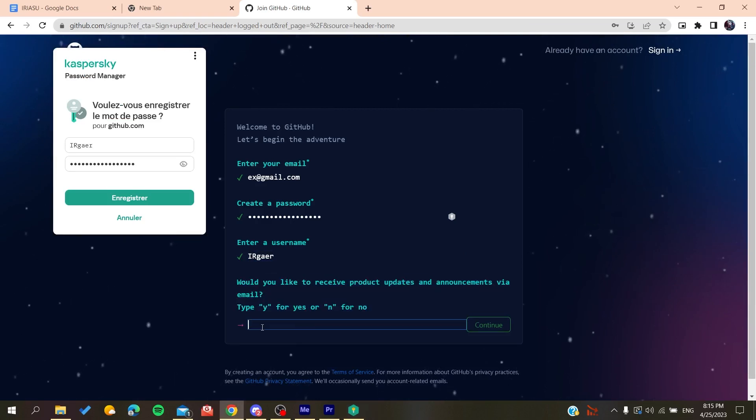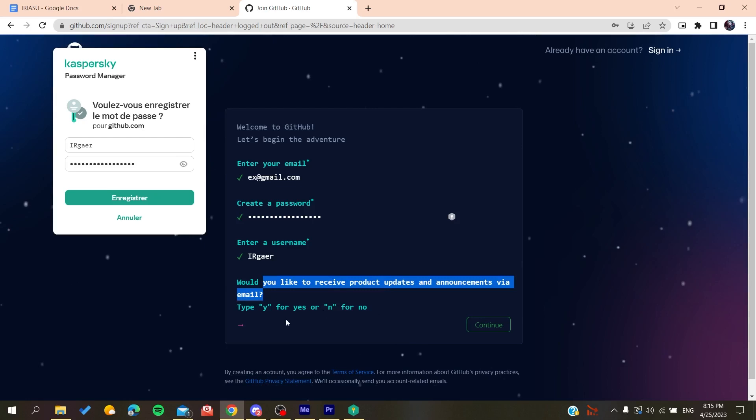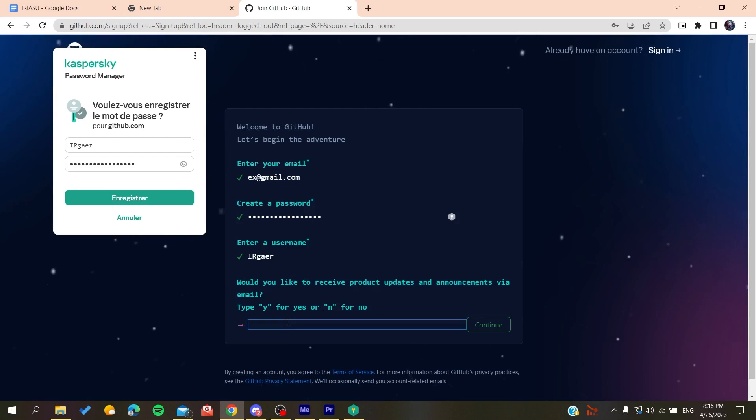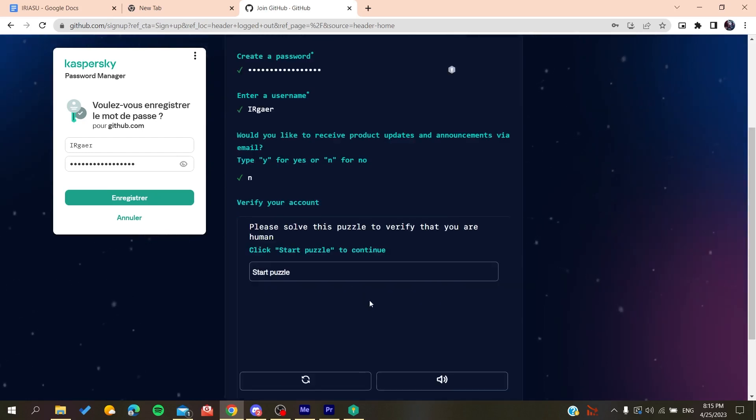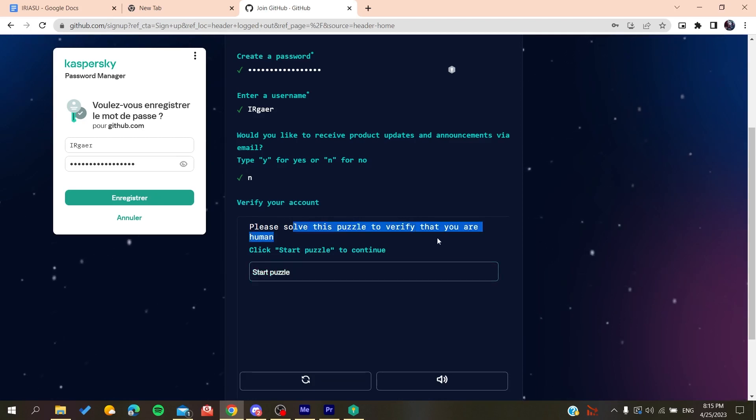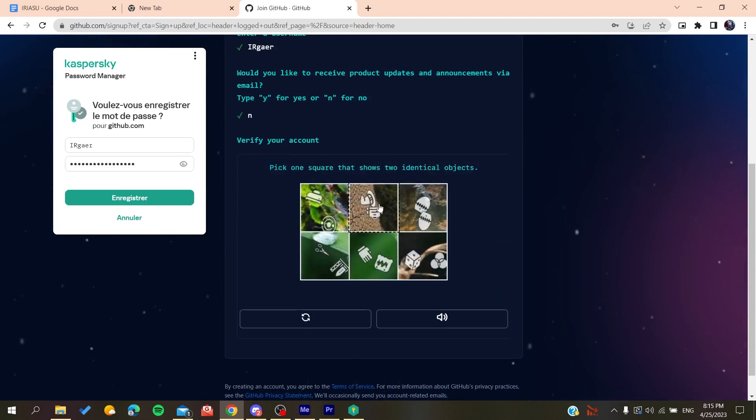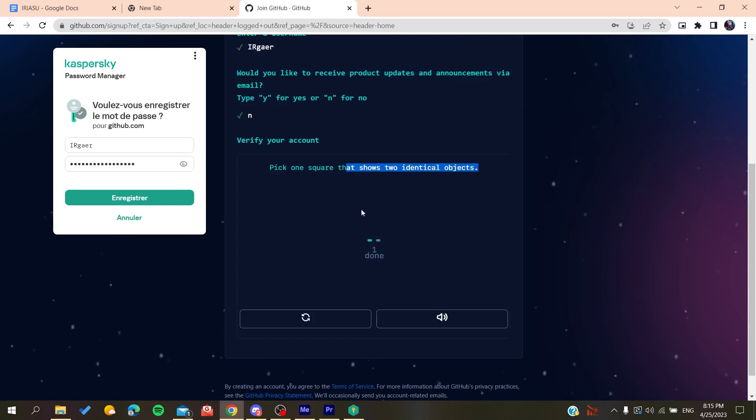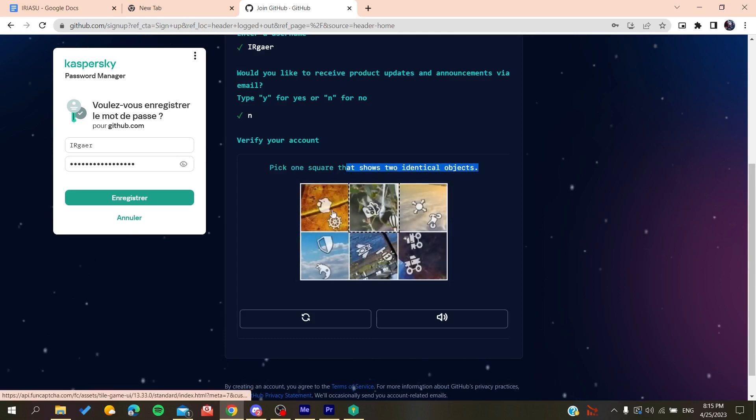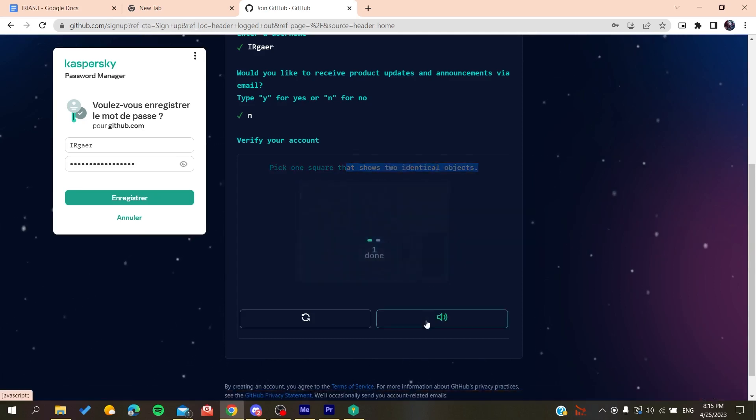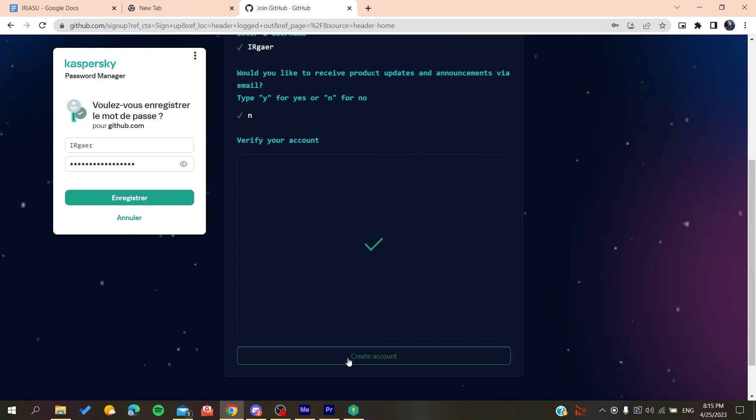Now you will need just to type yes or no if you want to have the emails and announcements, so click on No if you don't want to. And then you will need just to solve a verification, you solve this puzzle. So we start this puzzle and the single object we do like this and then you will do like that.